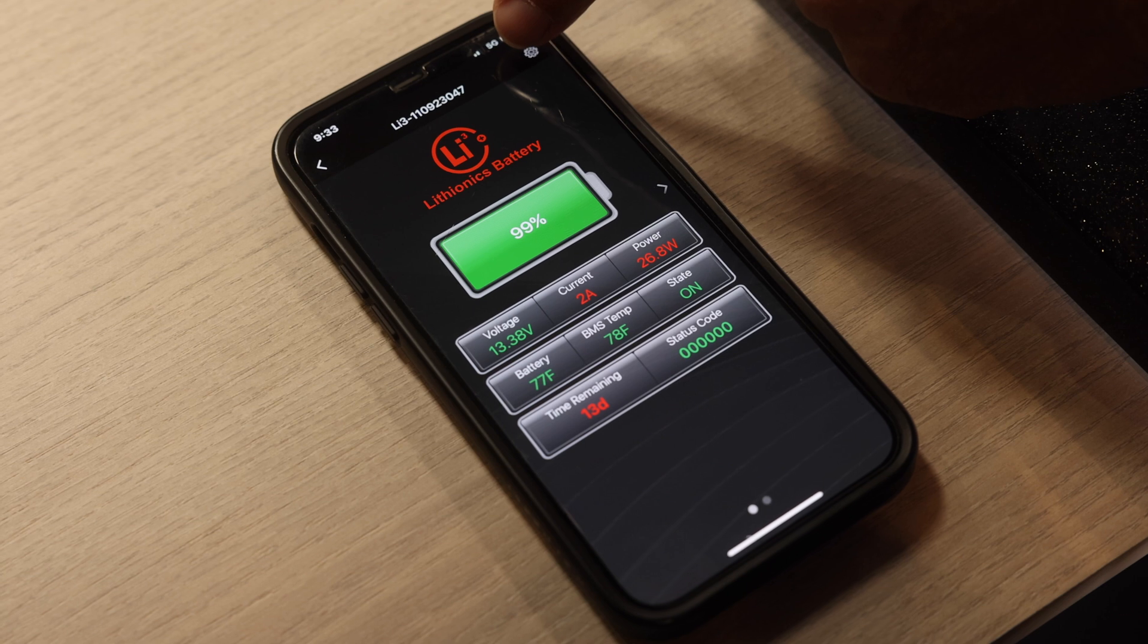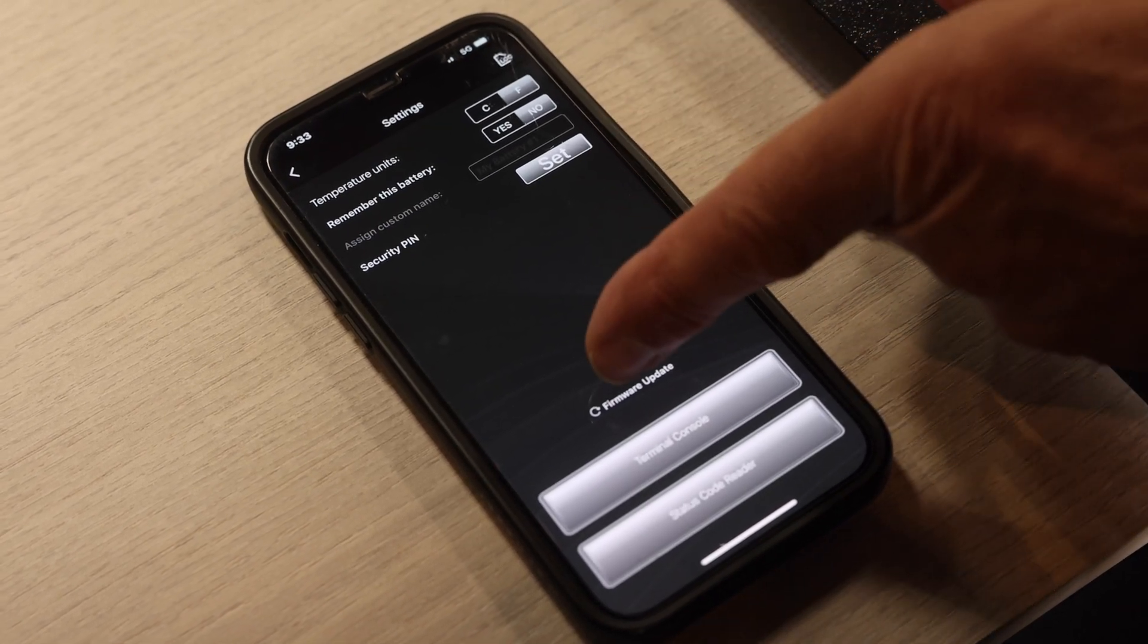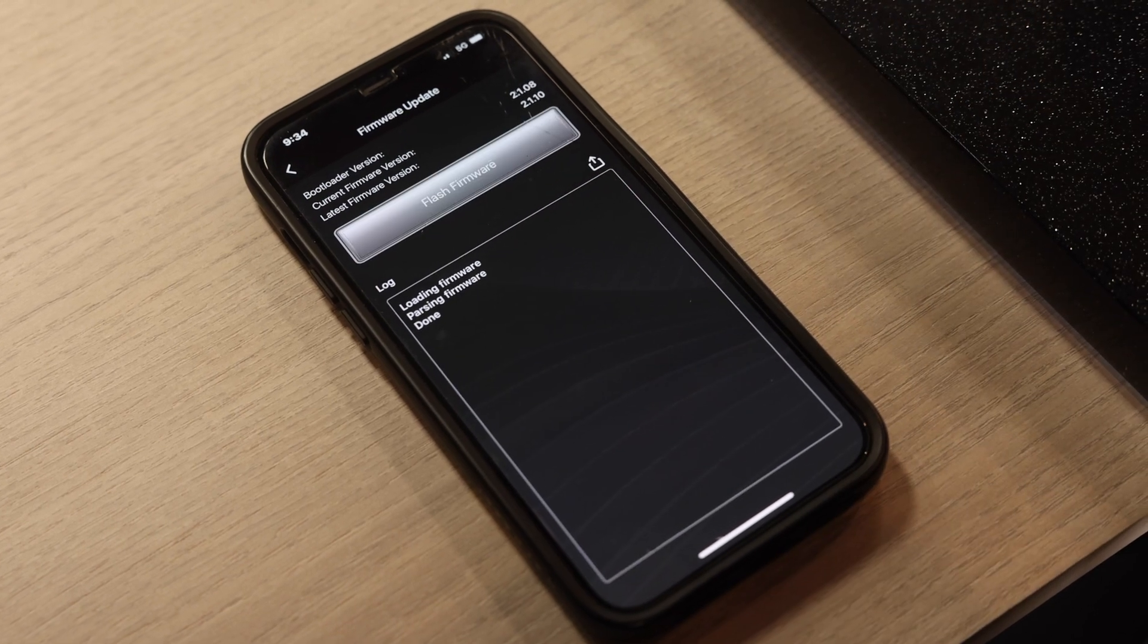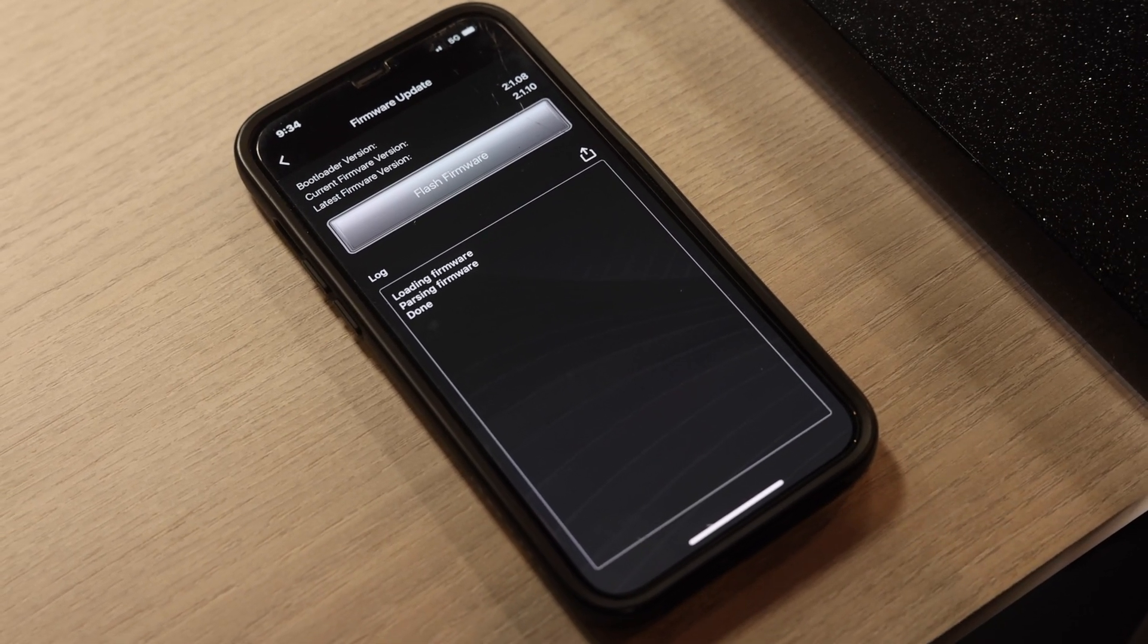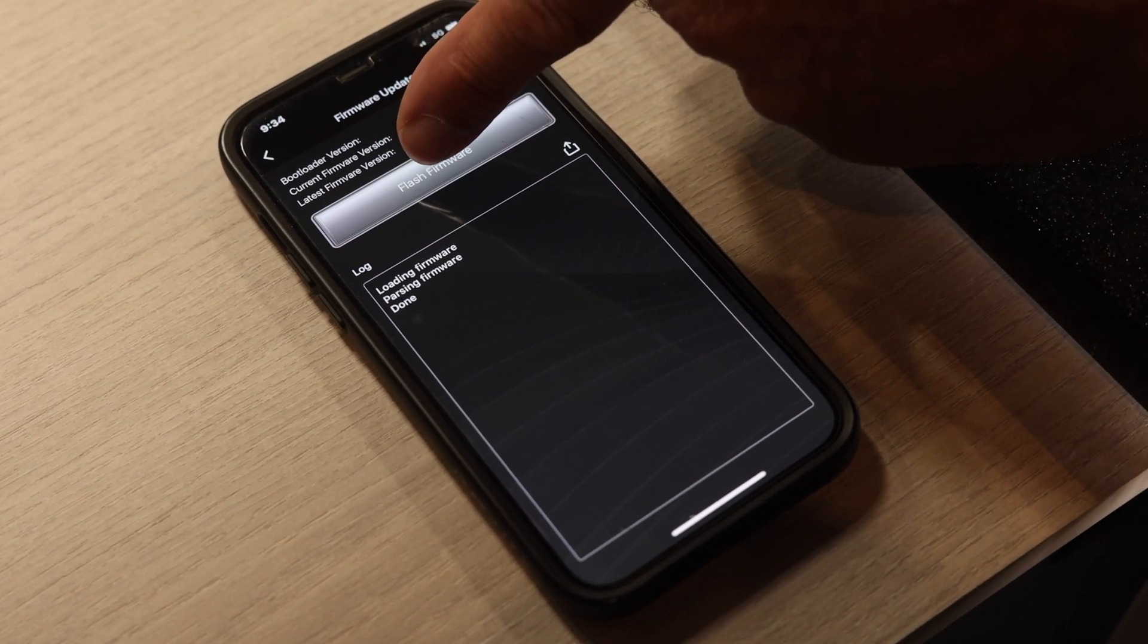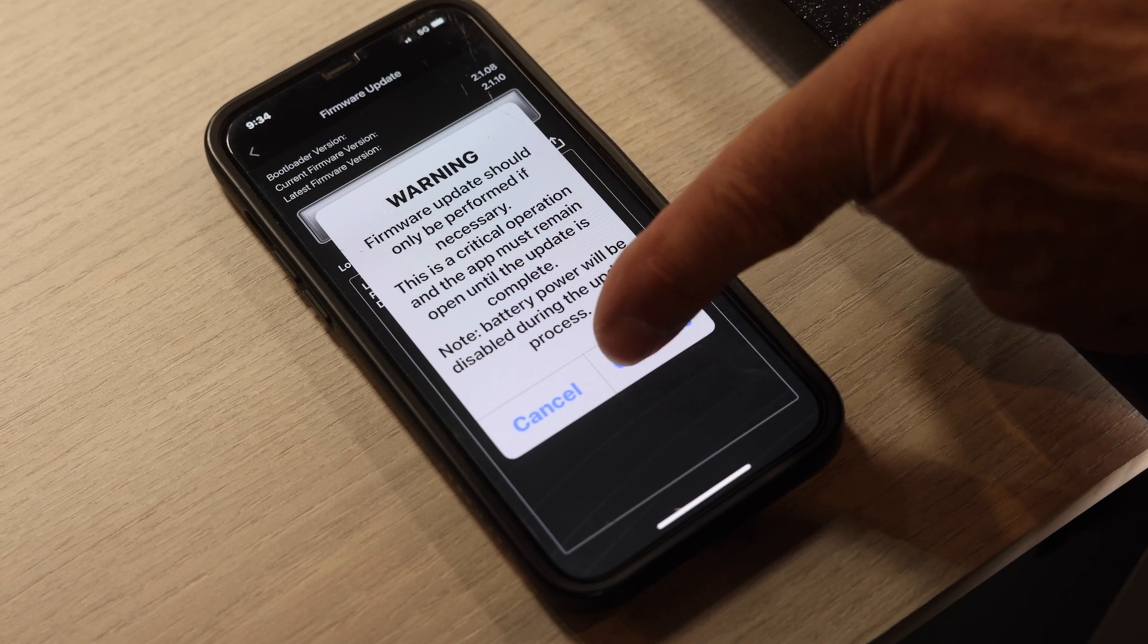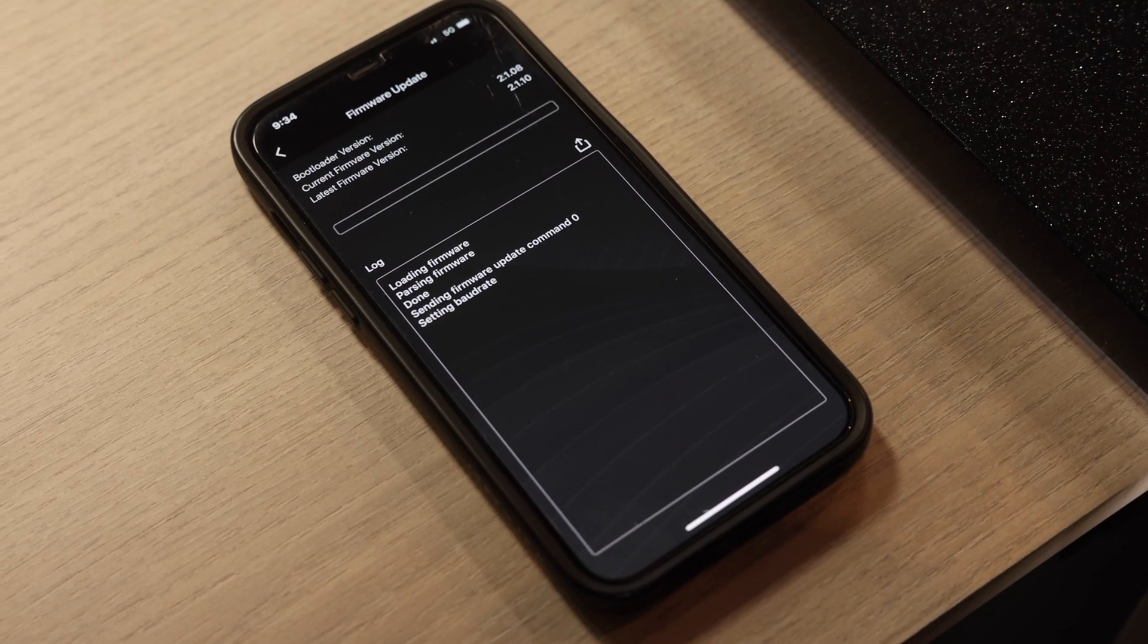So this one, we're going to hit the gear icon again, and then we're going to say firmware update. And then it says flash firmware. Like I said, if the firmware is updated already, it'll say your firmware is up to date. Make sure you get both batteries done or all four batteries done in your system because it's very important they're running all the same firmware.